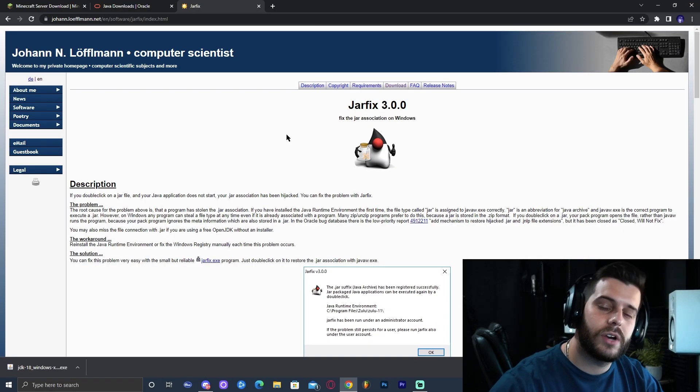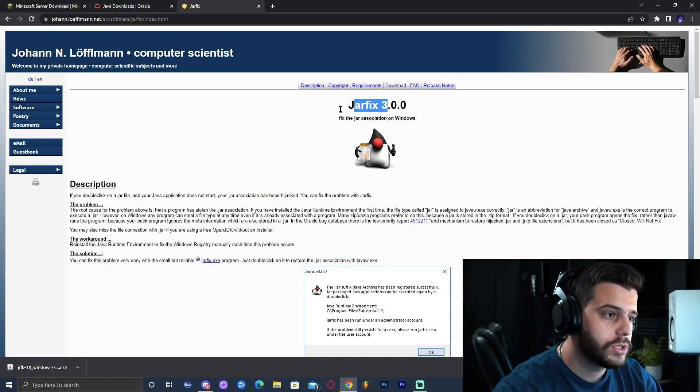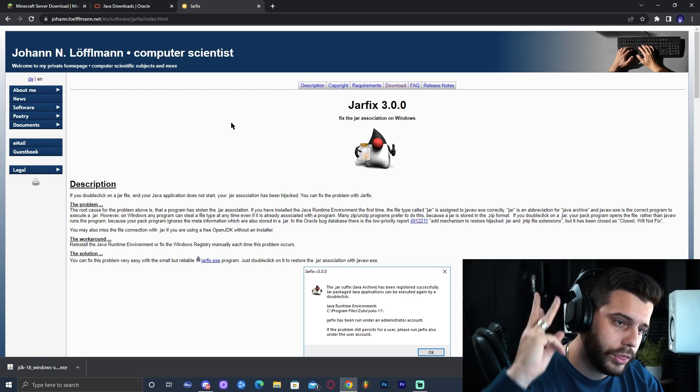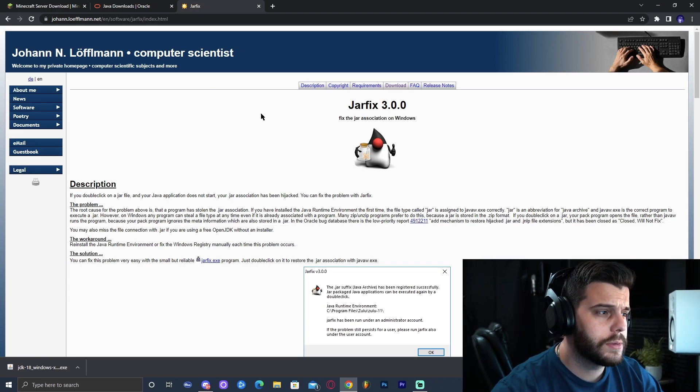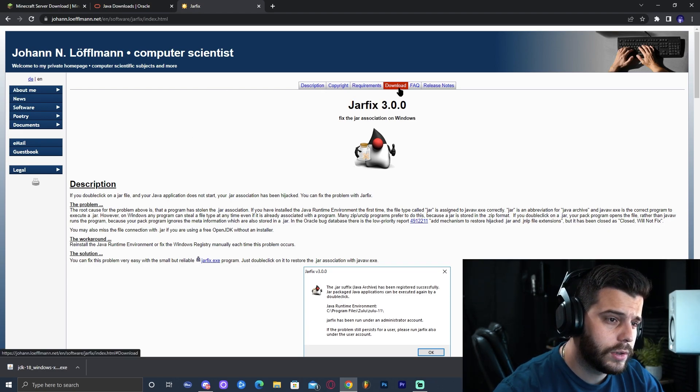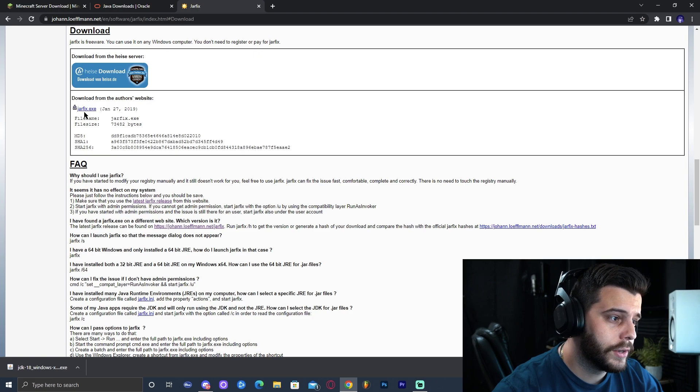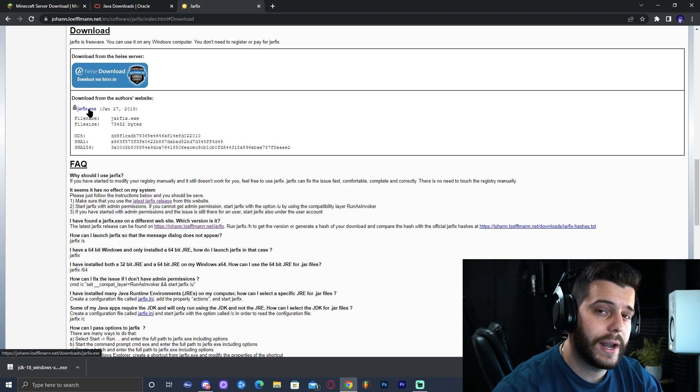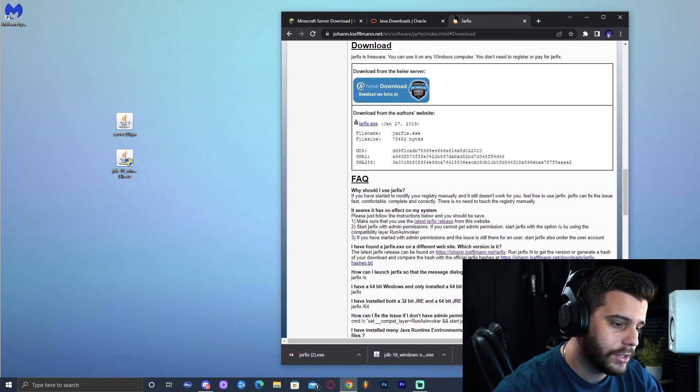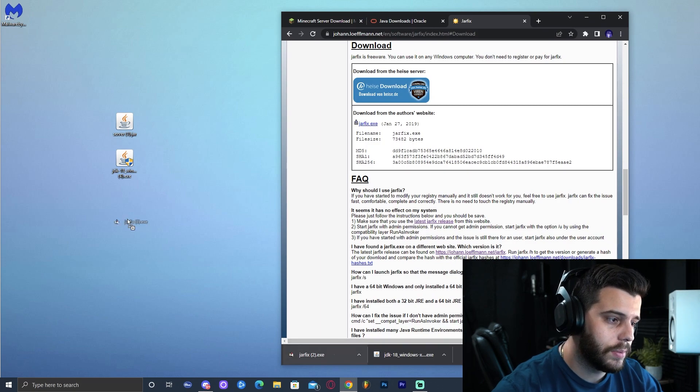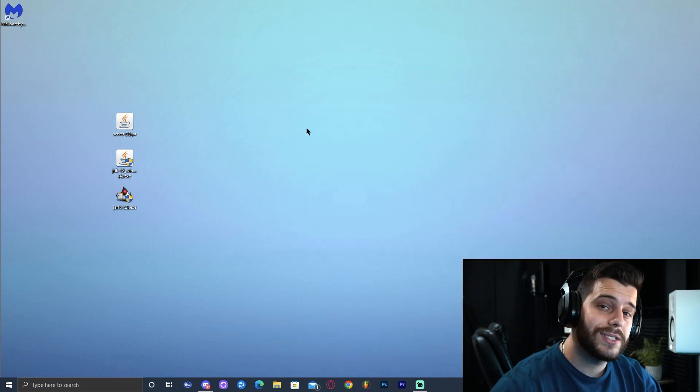And before we install Java 18, we need to download Jarfix as well. So go ahead and click on that third link in the description, which will bring you to this website. And in here, we're going to click download. It's going to take us down here and we're going to click Jarfix.exe. And as always, it should start the download immediately. And let's go ahead and drop that into the desktop as well. Now we have three files.